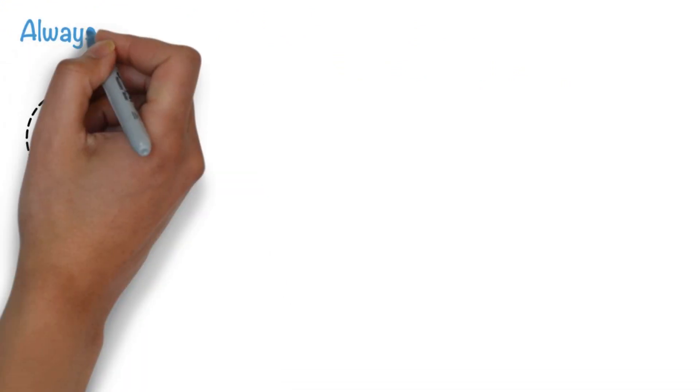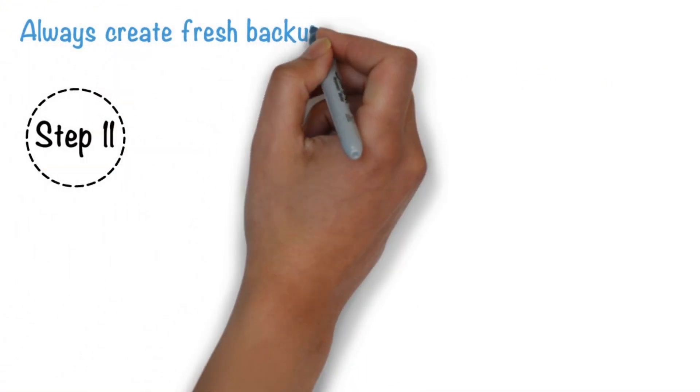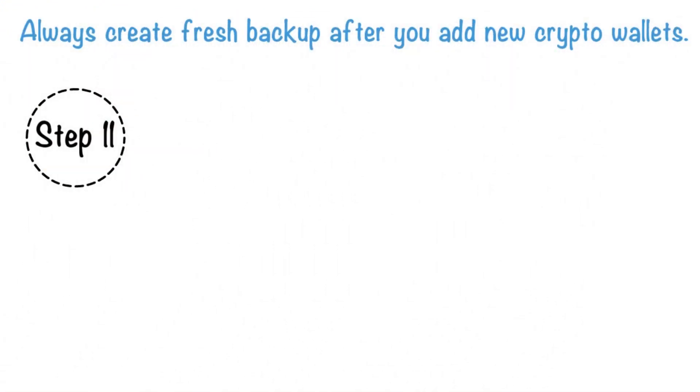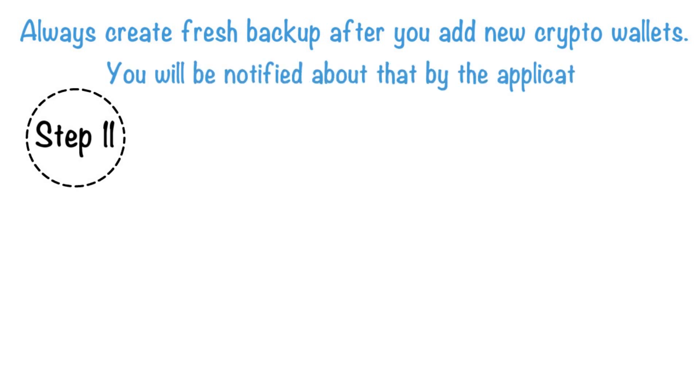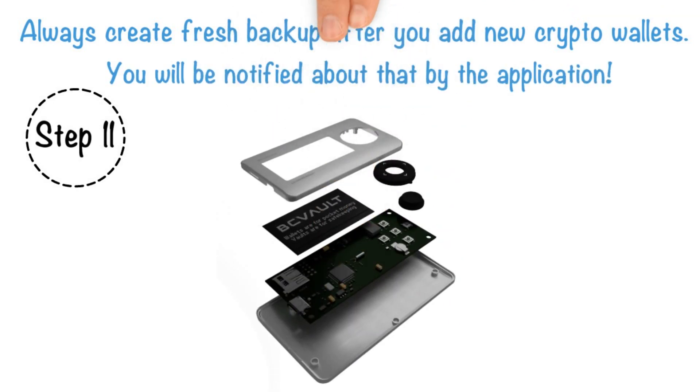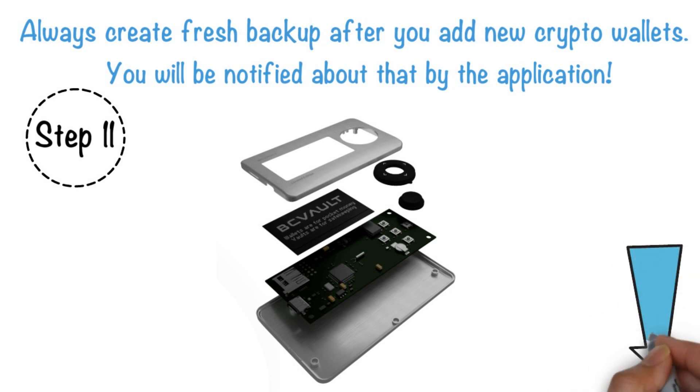Always create fresh backup after you add new crypto wallets. You'll be notified about that by the application. For a more complete picture about BC Vault's security, please click on the link below under Step 11.